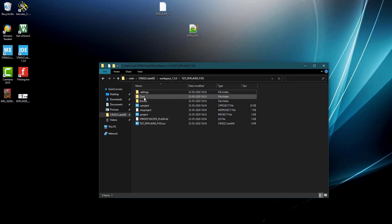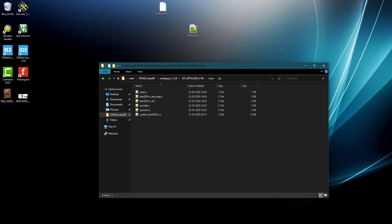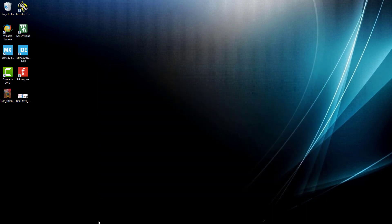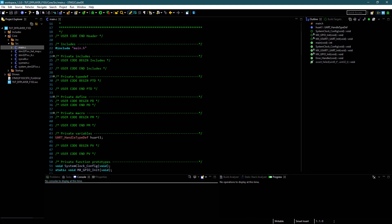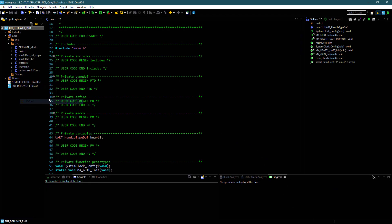First of all we need to copy the library files. Copy the C file to source, and the header file to the include directory. Click Refresh, and you can see the files in the project.